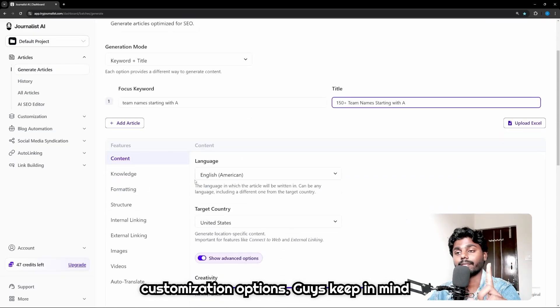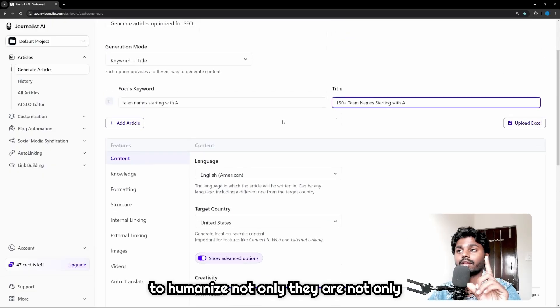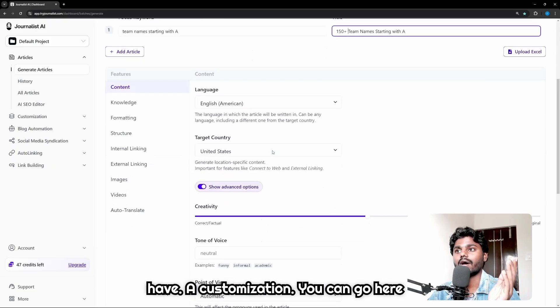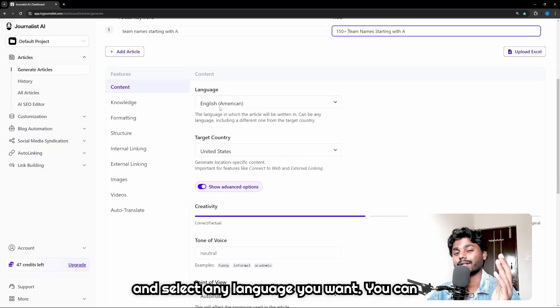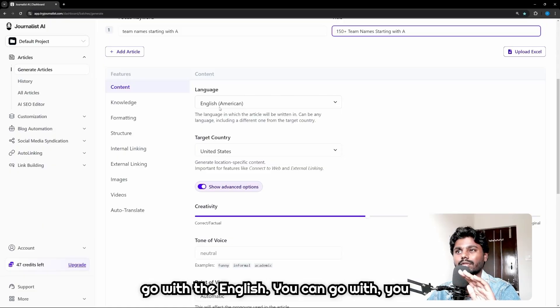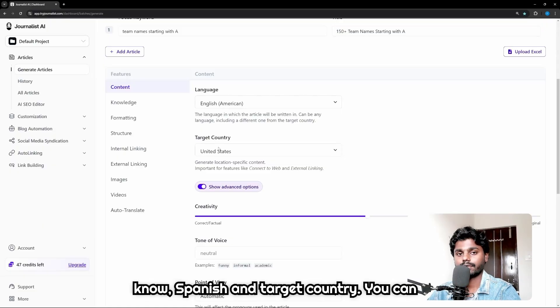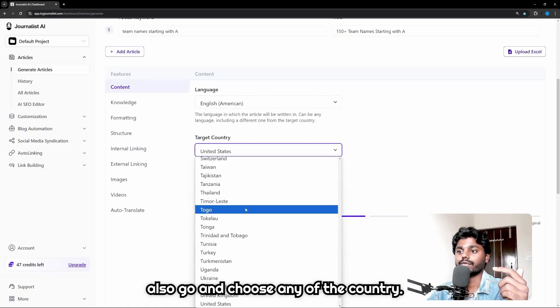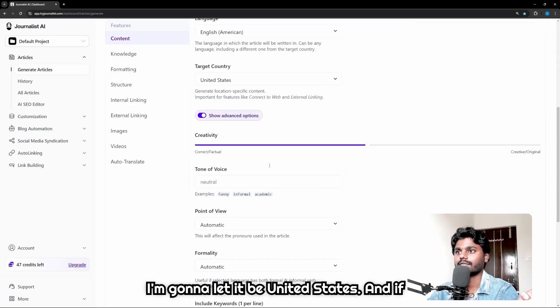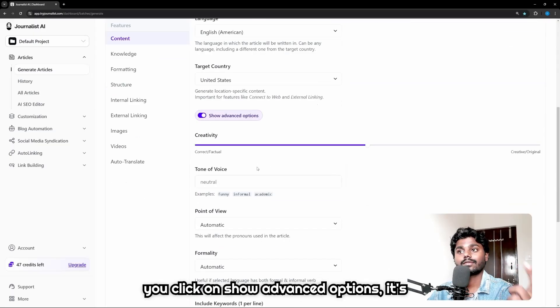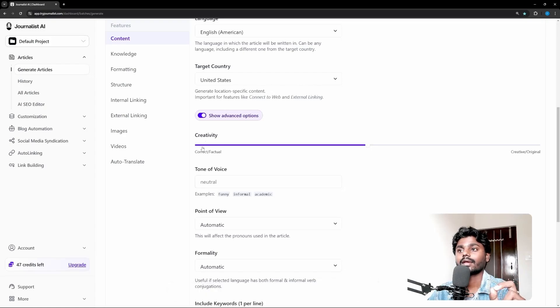Then you have a lot of customization options. Keep in mind - they're not only giving focus keyword and title, we also have customization. You can go here and select any language you want - you can go with English, you can go with Spanish. And target country - you can also go and choose any of the country. I'm gonna let it be United States.